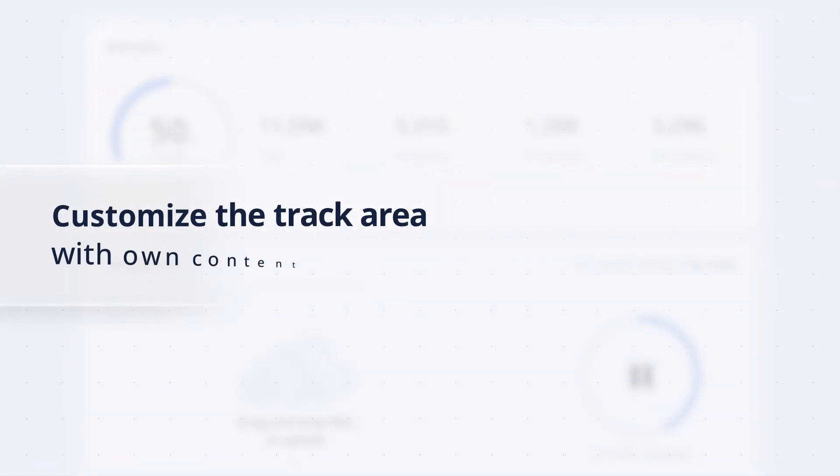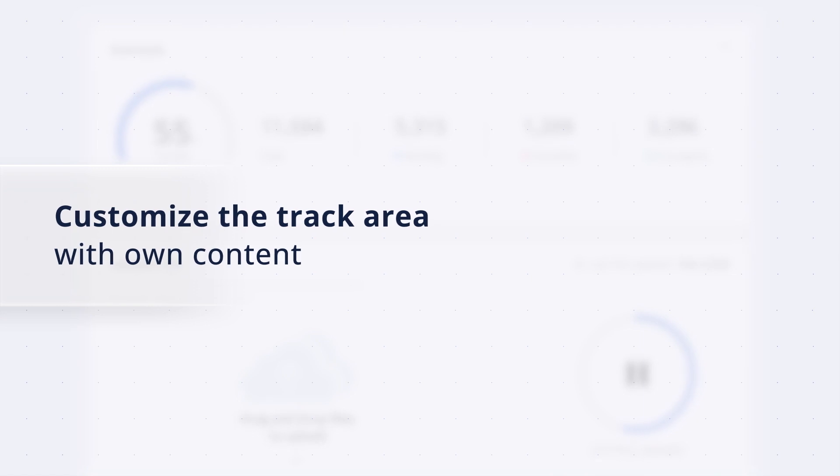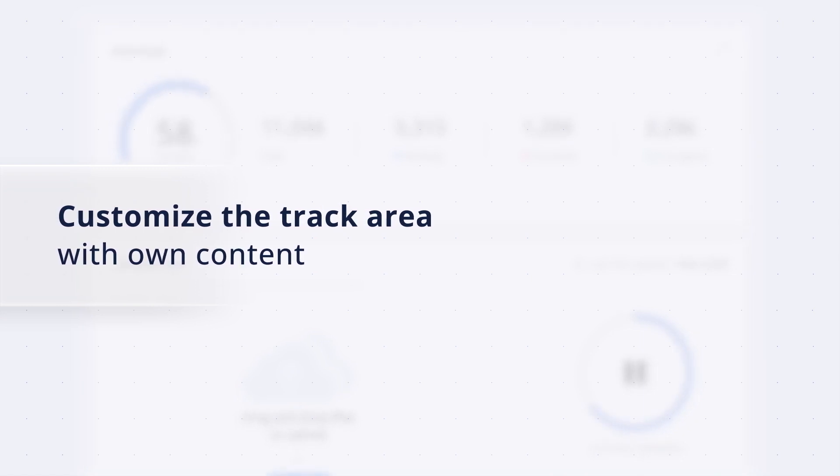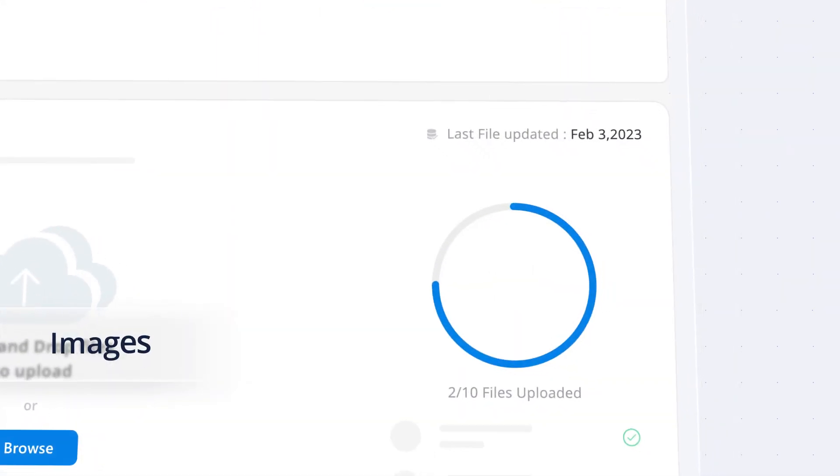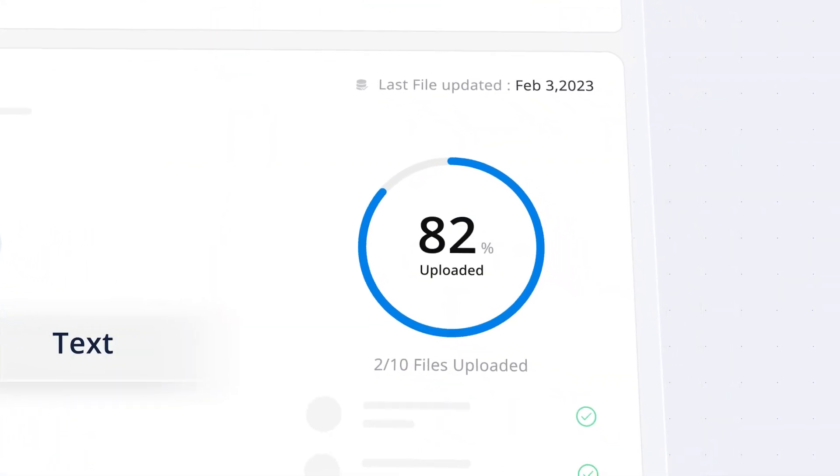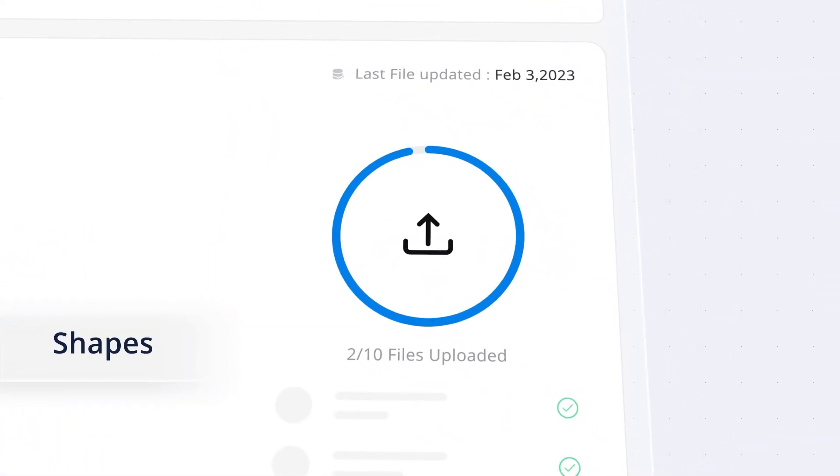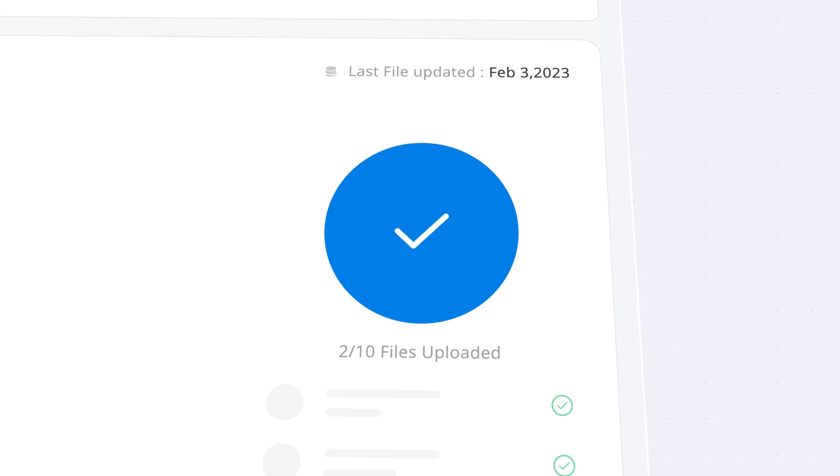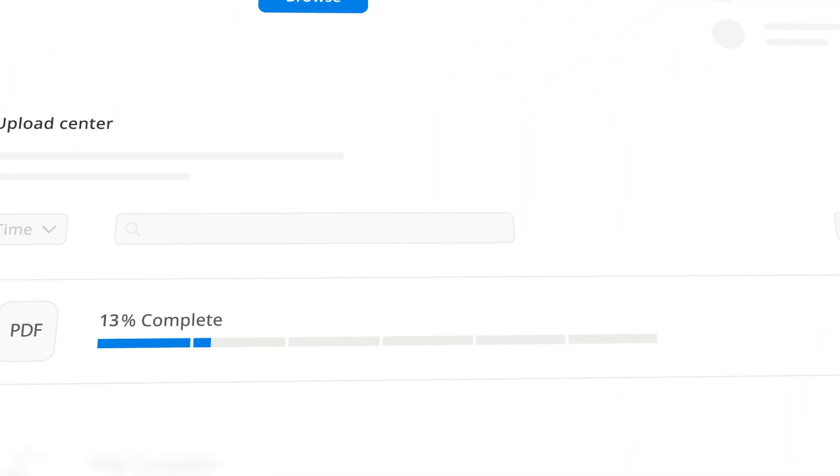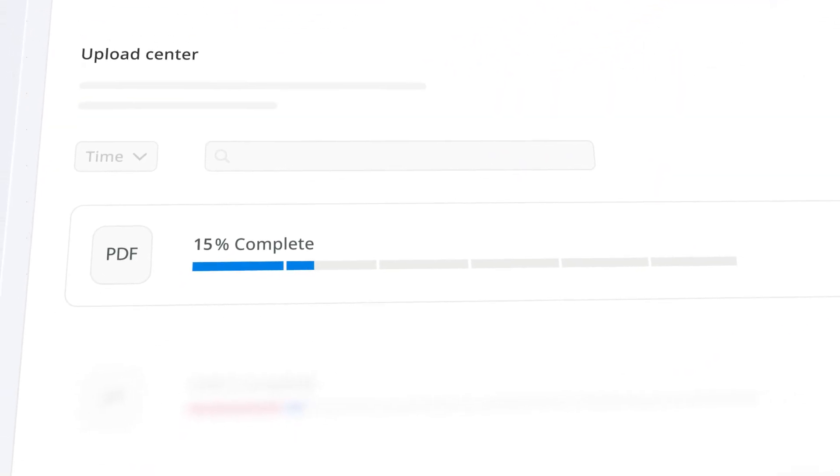Easily customize the track area with your own content by adding images, text, or shapes. Divide the progress into multiple segments.